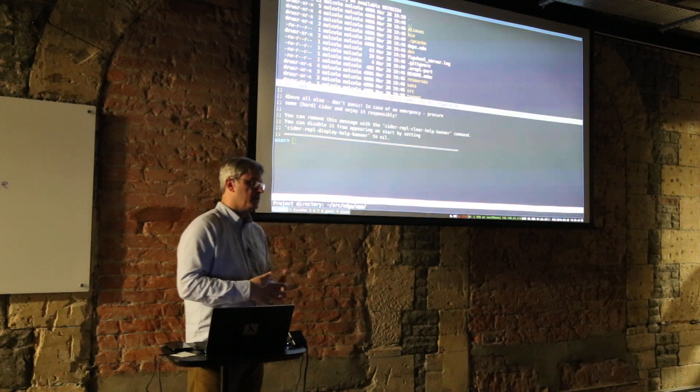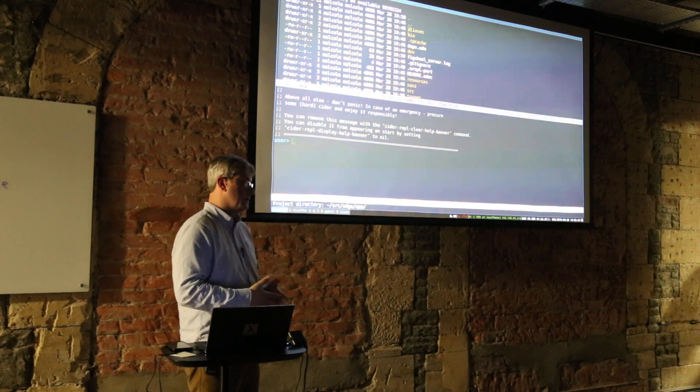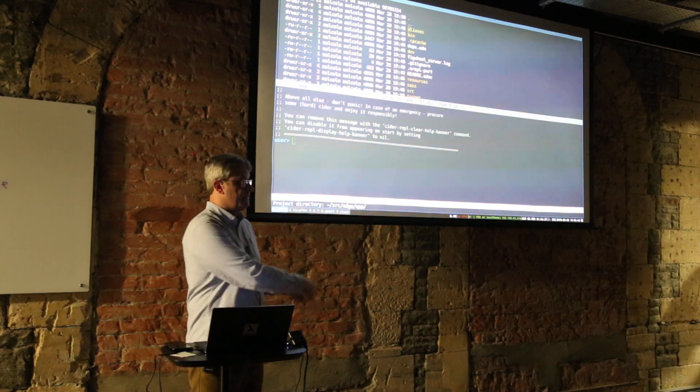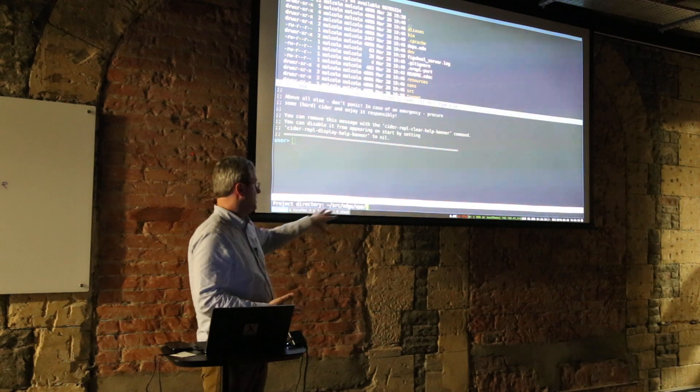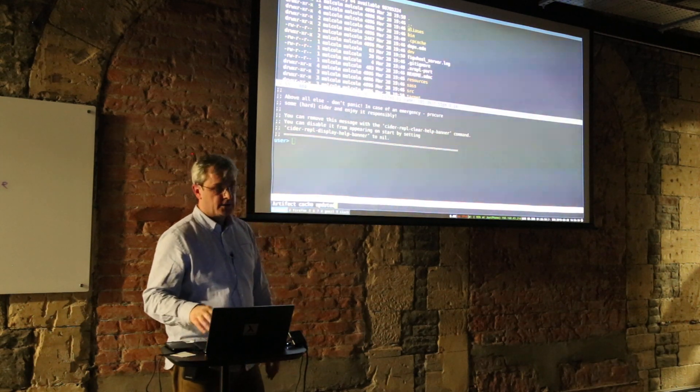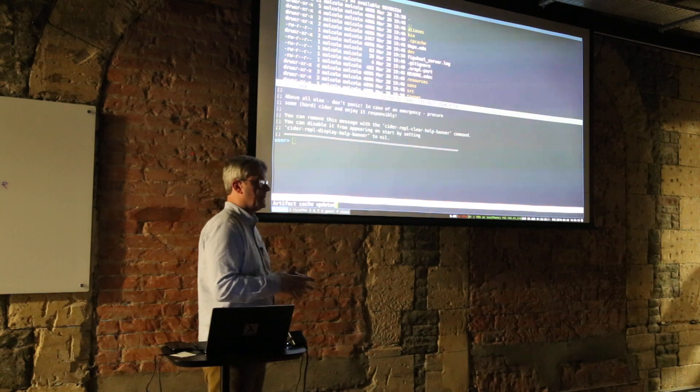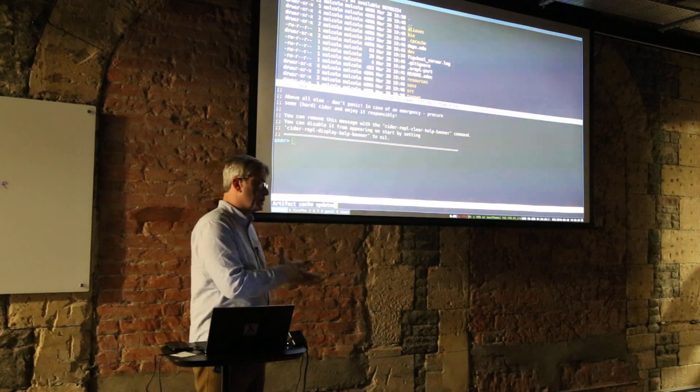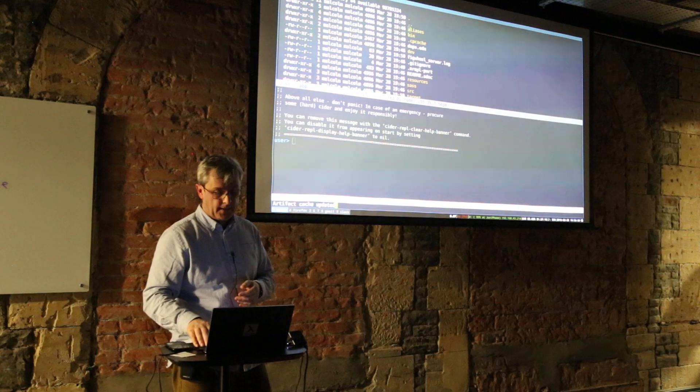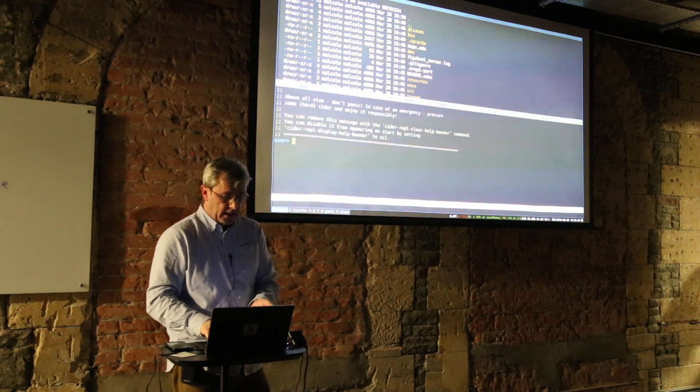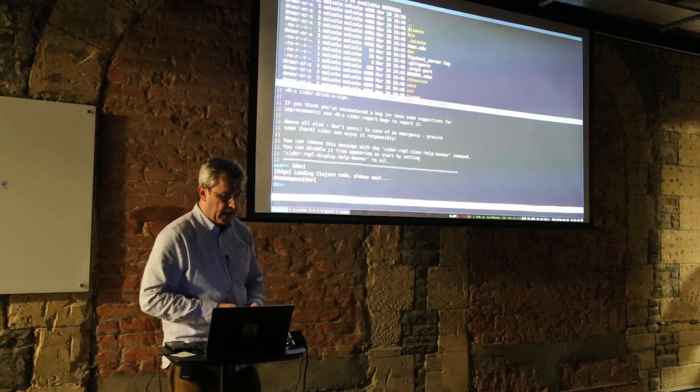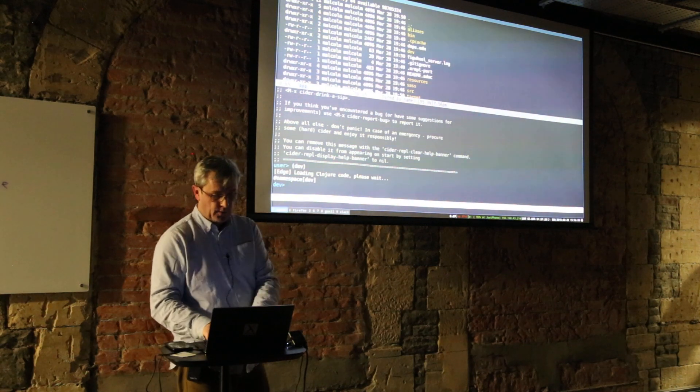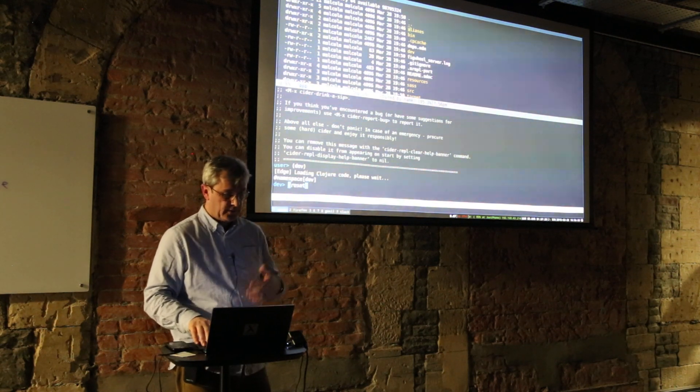In this version of my Emacs I'm using the stable version of Cider which is 0.16. When 0.17 is stable - and you can get the snapshot now - then you don't have to select this project directory because Cider version 17 knows about deps.edn and all the new Clojure tooling. So that's pretty good.